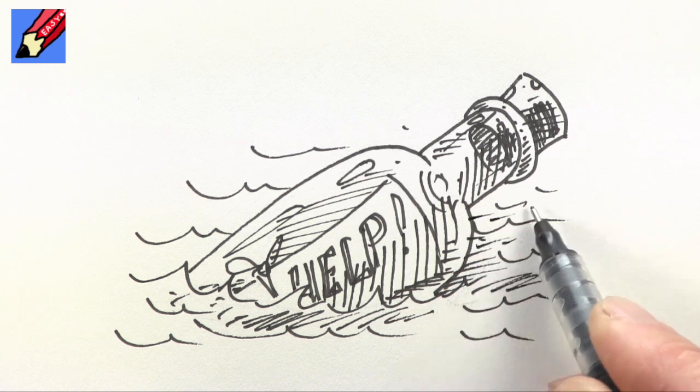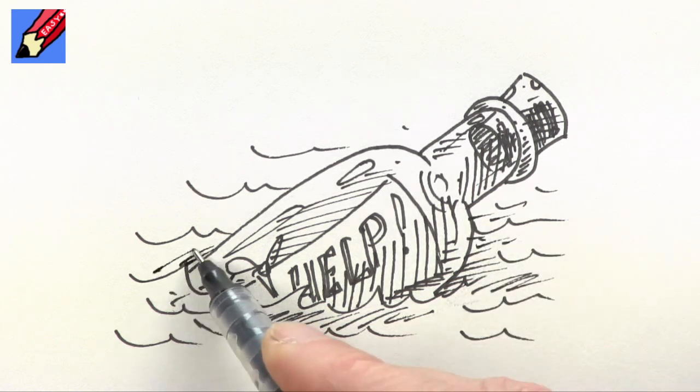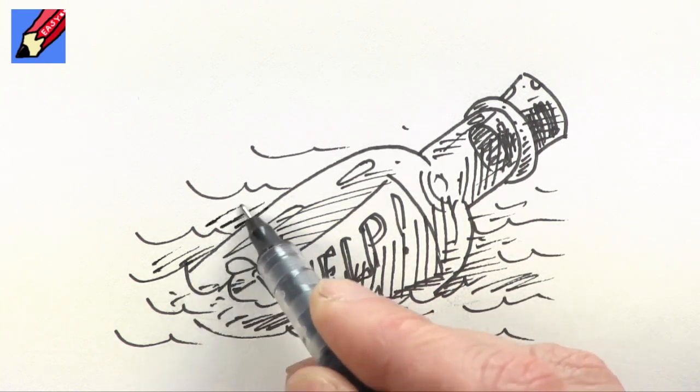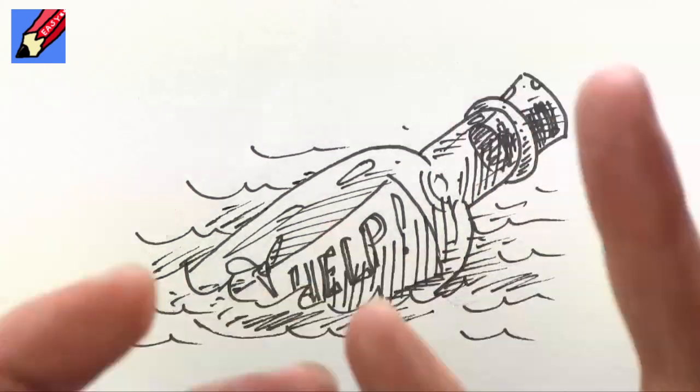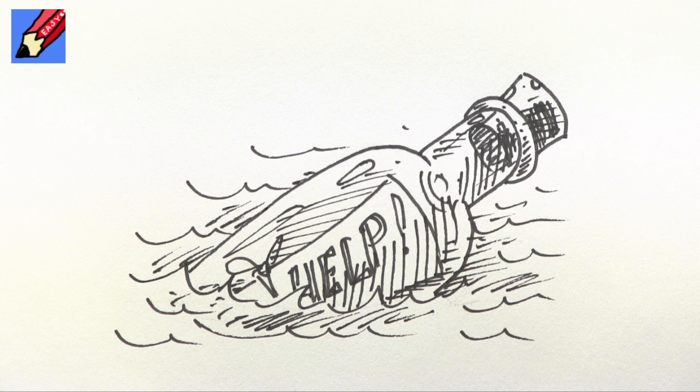into the water as well it'll make it kind of pop out a bit there you are how to draw a message in a bottle